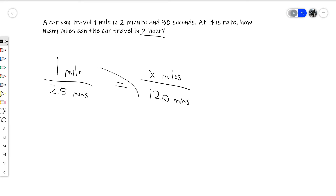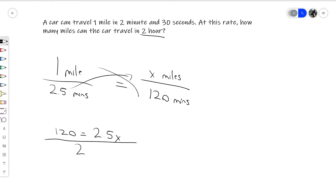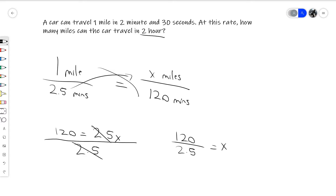So 1 times 120 is 120, and that's going to be equal to 2.5 times x. Simplifying and solving for x, we get x equals 48. So the car can travel 48 miles in two hours.